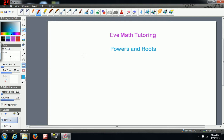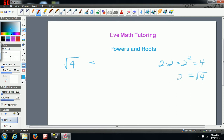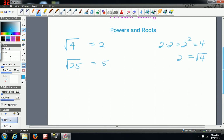Now when dealing with roots, when there's nothing written in the root symbol, there's actually a 2 implied. So the square root asks: what number multiplied by itself two times equals the number under the root? For the square root of 4, the answer is 2, because two times two — or two to the power of two — equals four. Similarly, the square root of 25 is 5, because five times five equals 25.